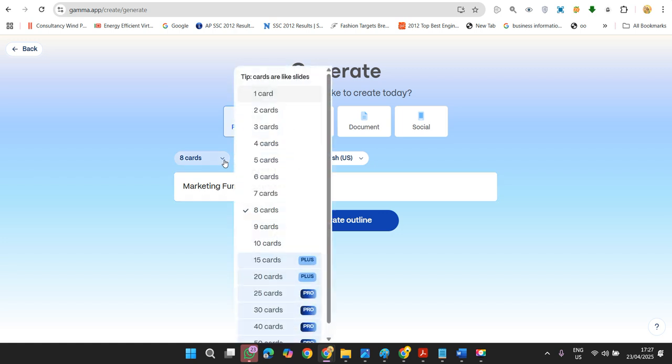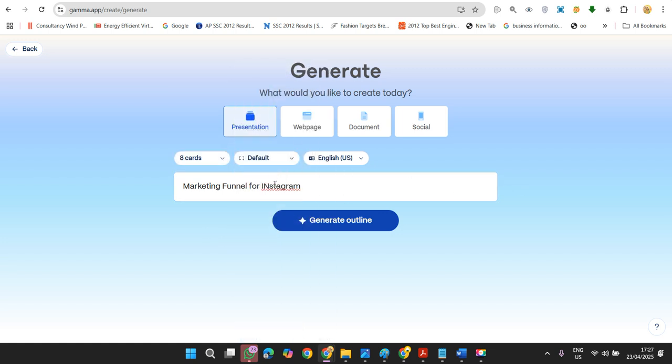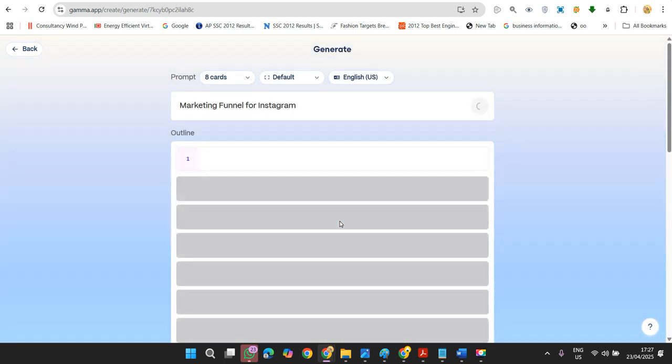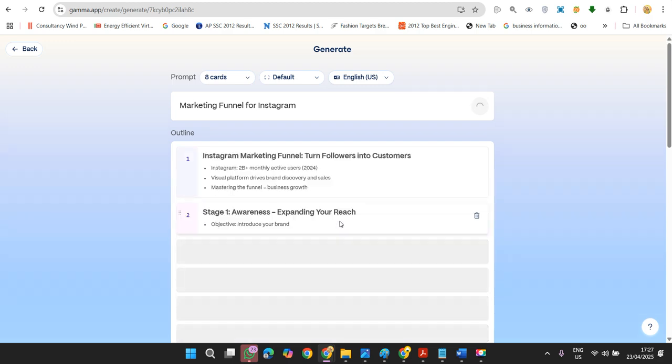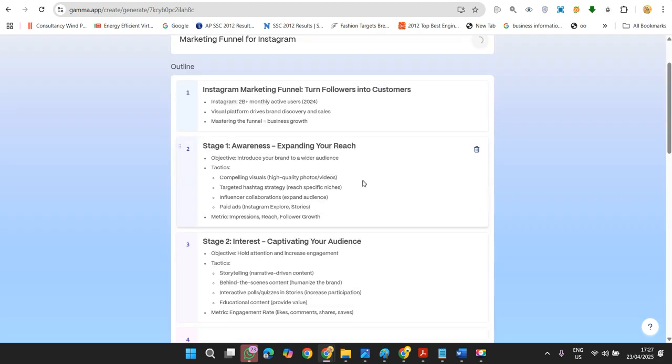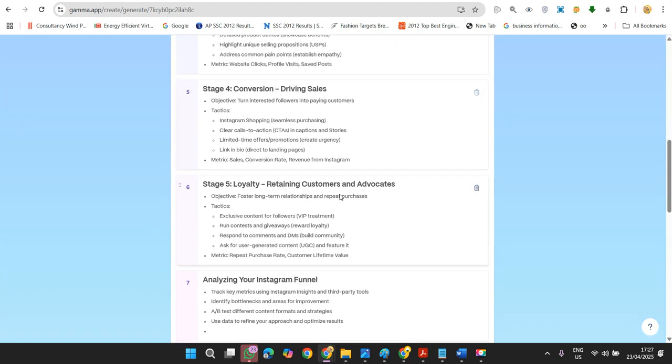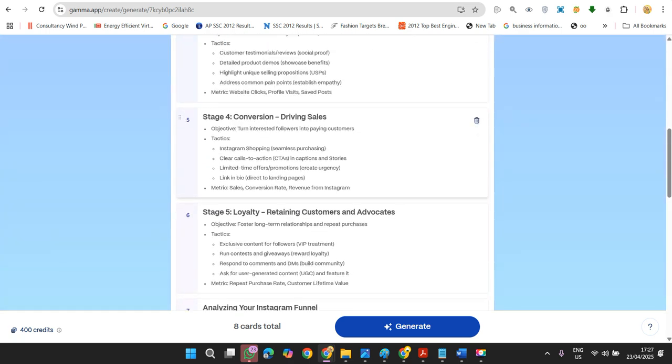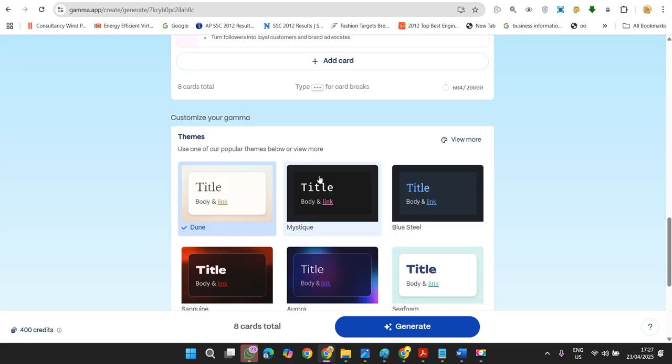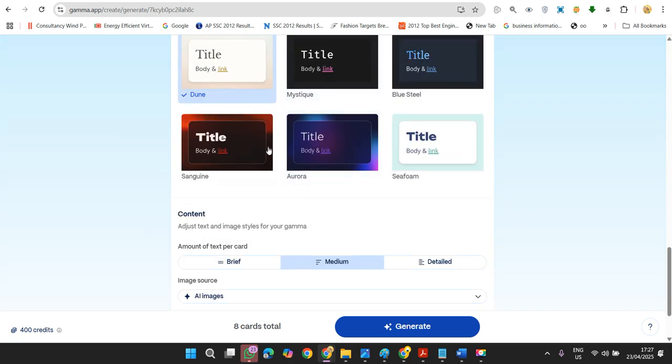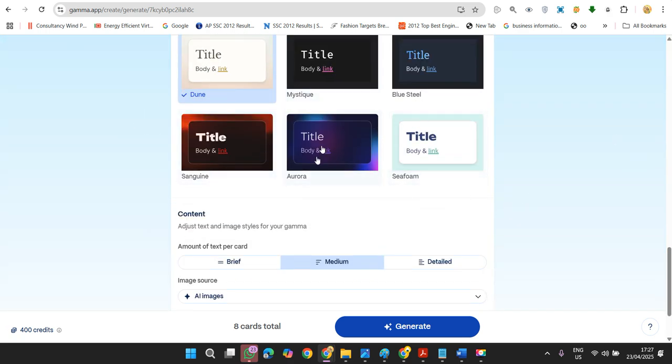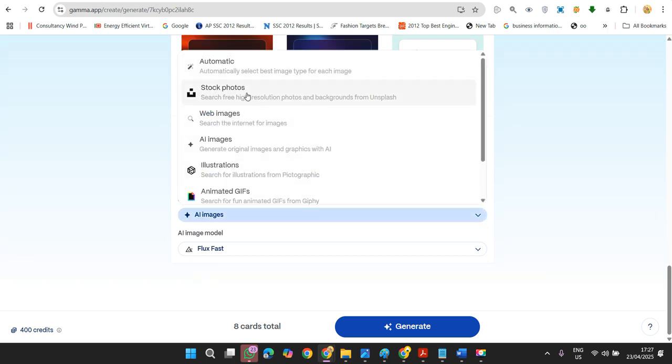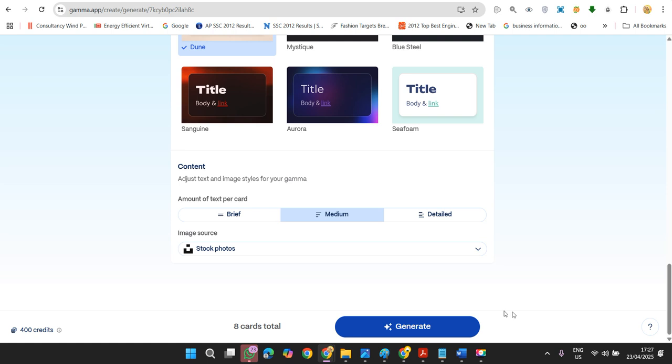I need eight cards. You can give any number of cards, but as we are free users I'm giving eight cards. Just click on 'Generate outline'. It automatically creates eight outline points related to Instagram. Now we can select any of the options from here. I'm choosing stock photos, not AI images, because we are free users and cannot use generated AI images. Just click on this.